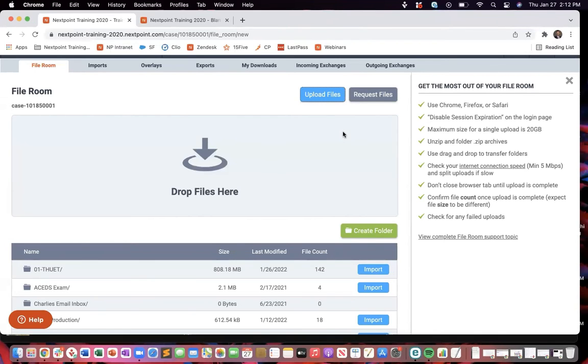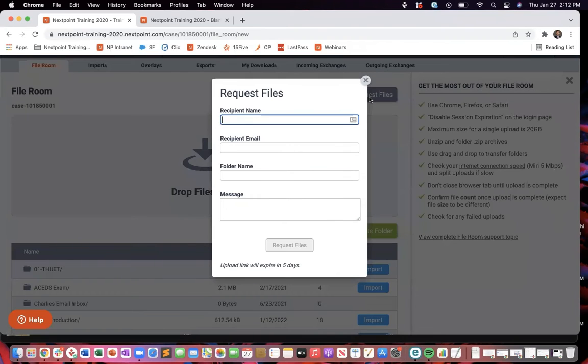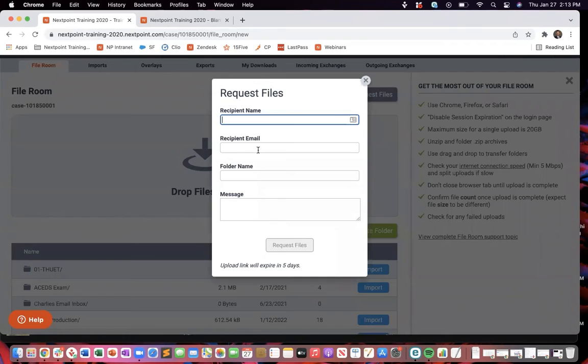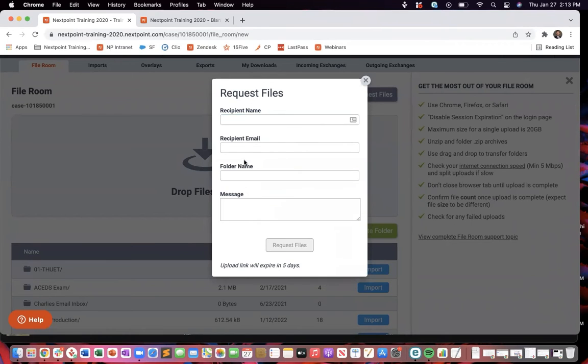If you don't have them in your possession, however, there's a third way that you can get them. So like you need to request these from opposing counsel or from your client, you can go ahead and click on request files, type in that person's name, give their email address, type in the folder that you want them to drop it in.